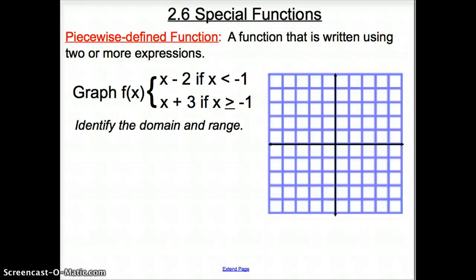Hello and welcome to section 2.6 special functions. Today we are going to be building off the previous day's material using equations in slope-intercept form. This video will be split into two separate pieces because there isn't enough time to cover everything in 15 minutes. Regardless, here we go.